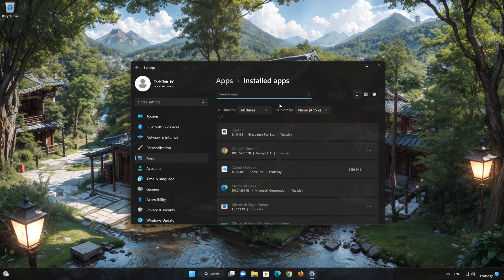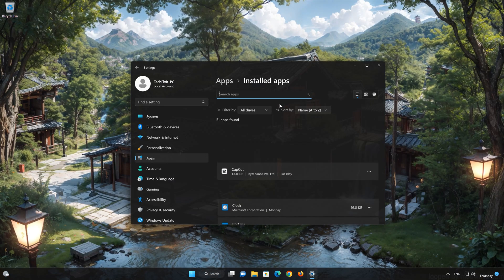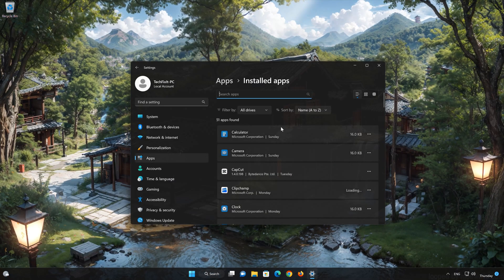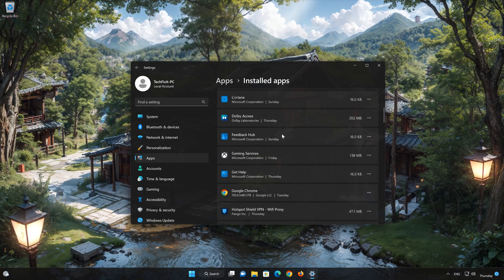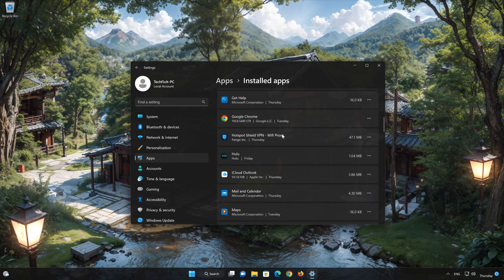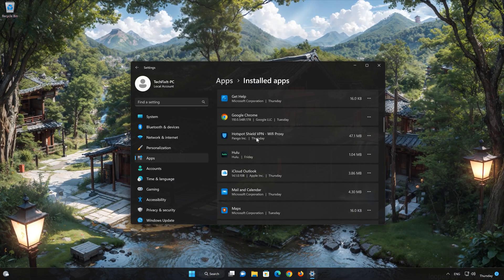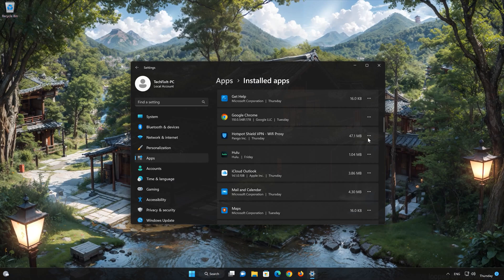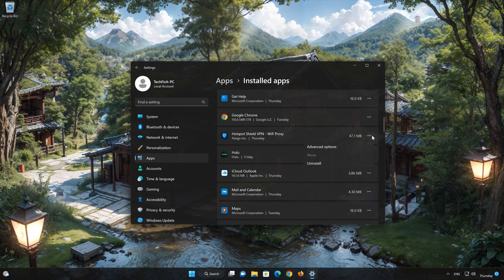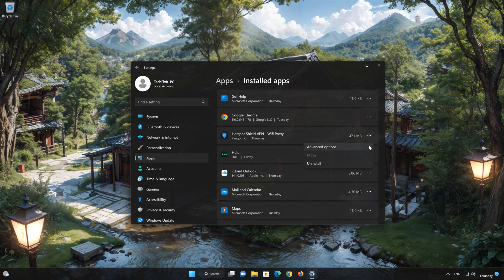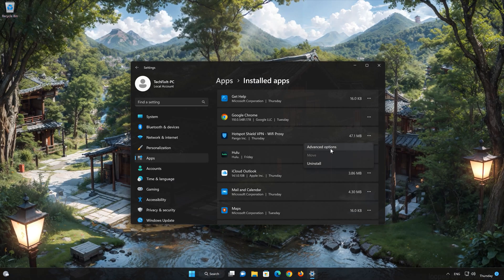Locate Hotspot Shield. Click on the three dots to open the Hotspot Shield app options. Click on Advanced Options.